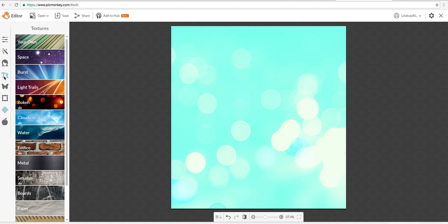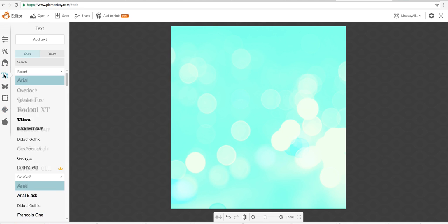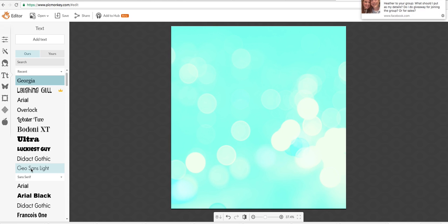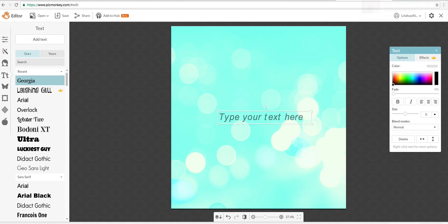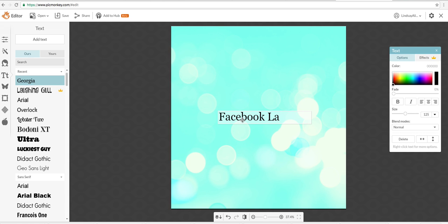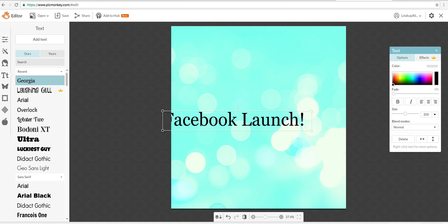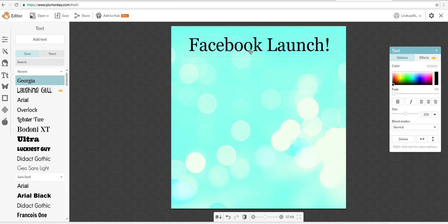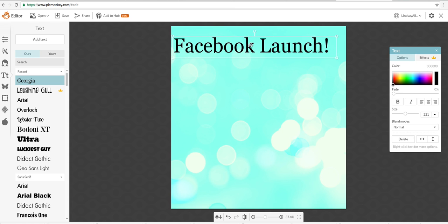Now go to your text. Pick something you like. These are the ones that I usually use. Let's go with black. And let's do Facebook launch. Boom. Make that nice and big. See, I just drag the corner, make it larger.